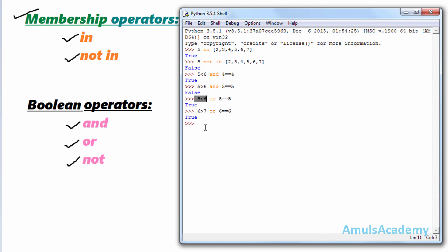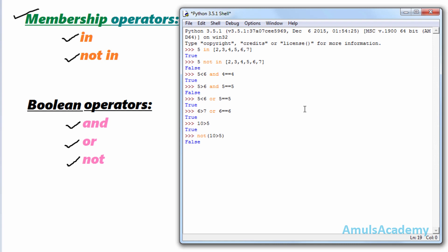The third boolean operator is 'not'. 'not' is used to reverse the answer. For example: '10 > 5' is 'True'. If we use 'not', the answer is reversed to 'False'. That's it for the boolean and membership operators in Python programming language. Thank you for watching — I'll meet you in the next class, till then take care.